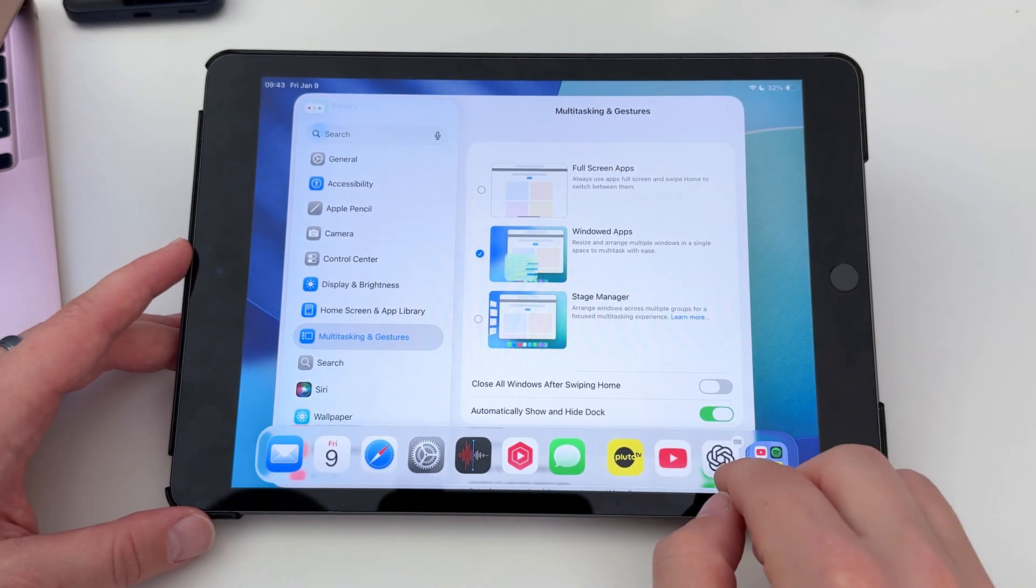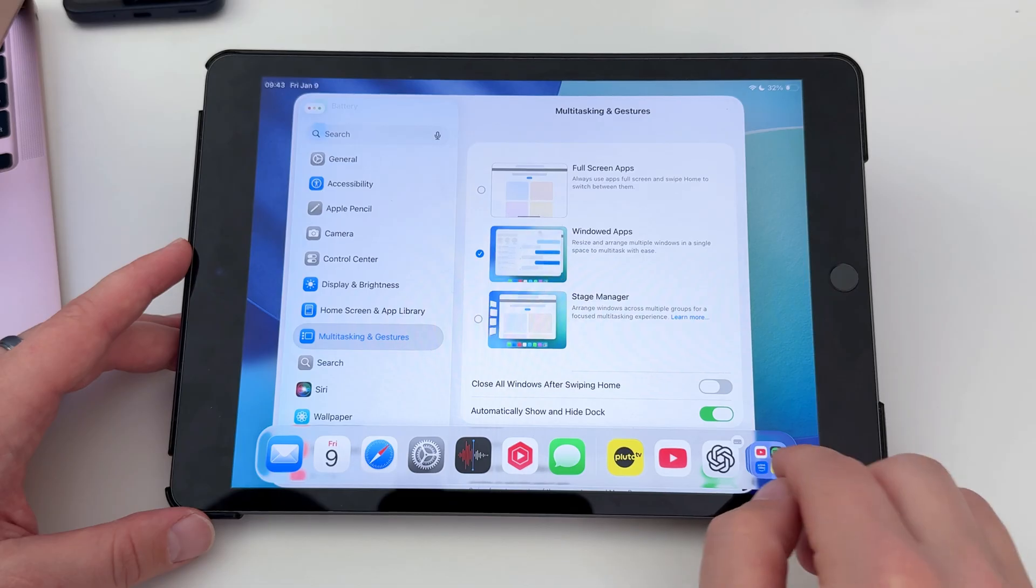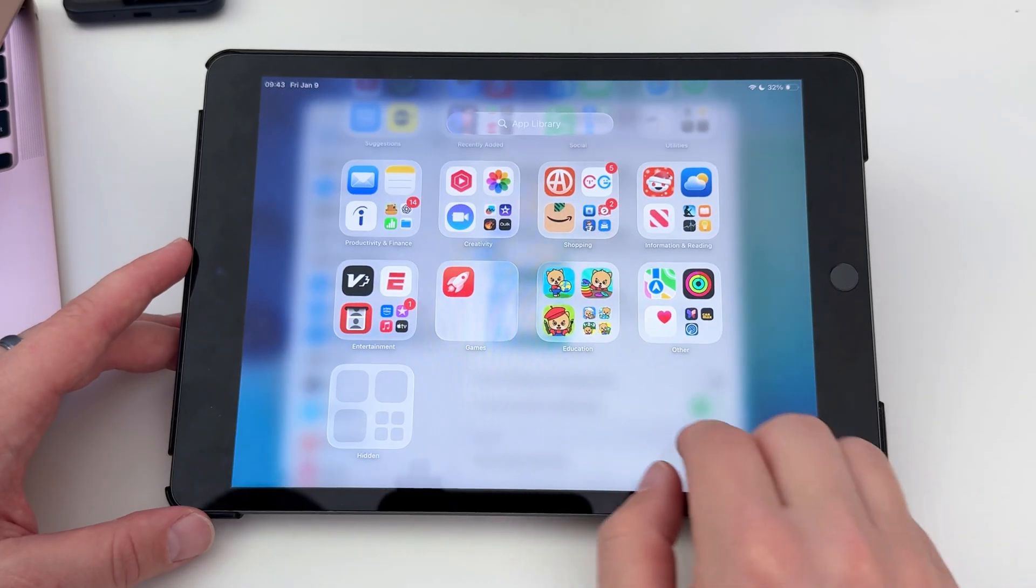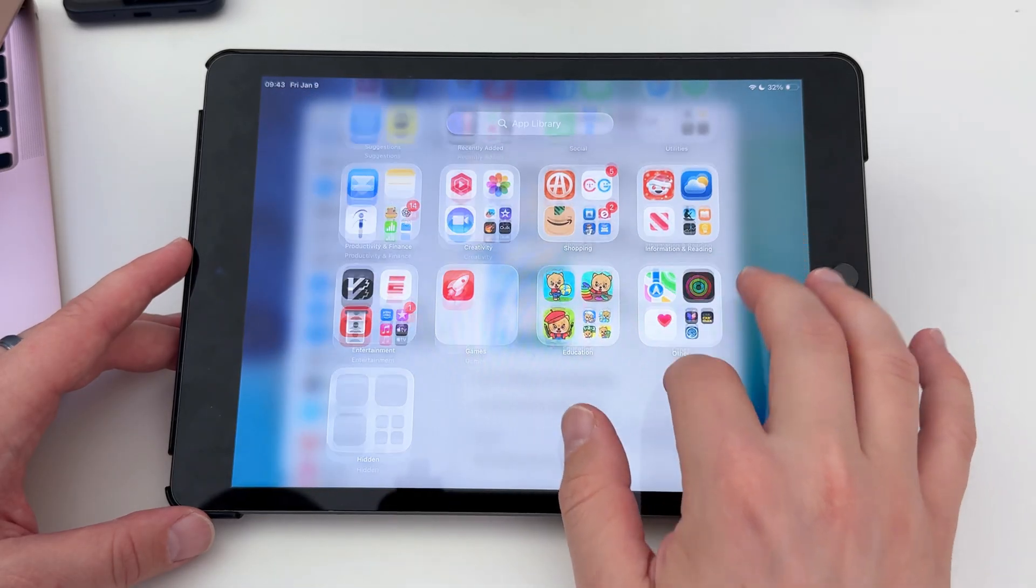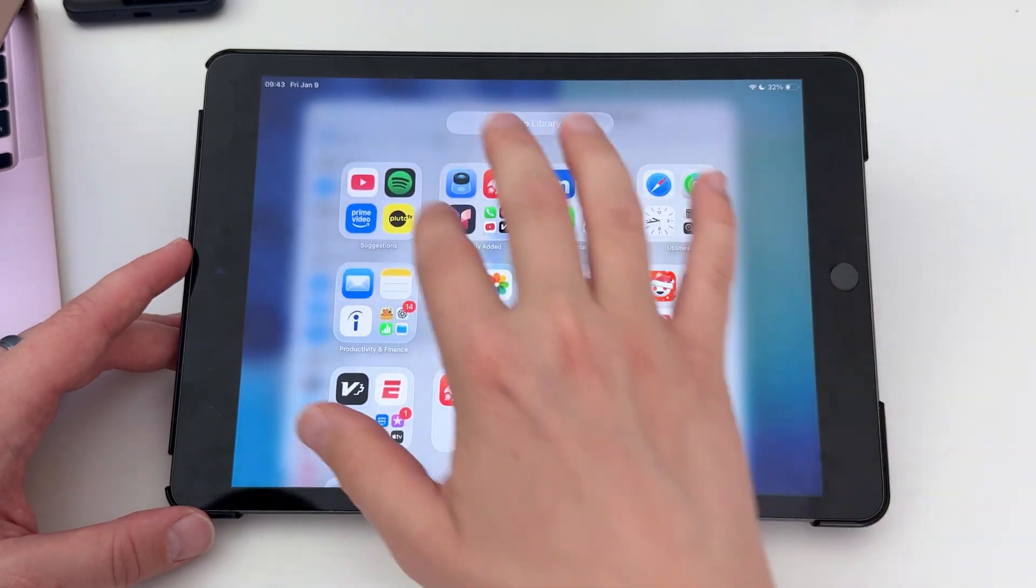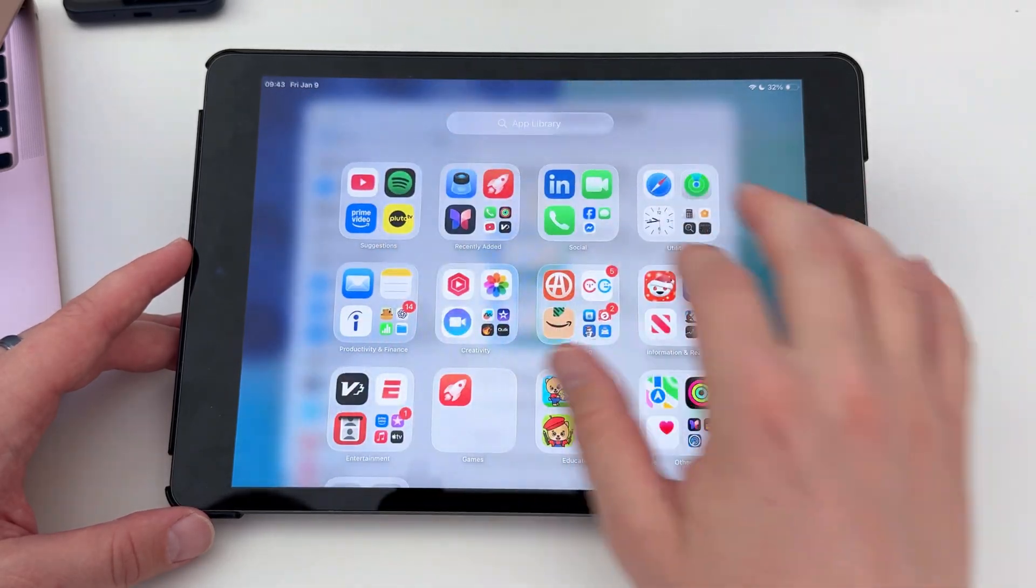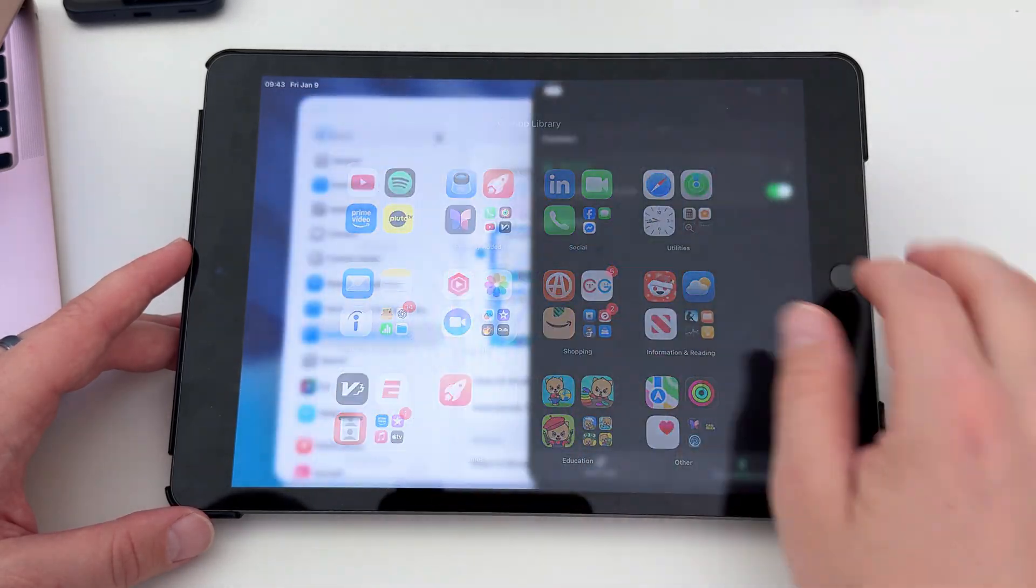For some reason, Apple doesn't allow slide-over to be used when you're using full-screen apps, even though it used to be possible with older versions of iPadOS.